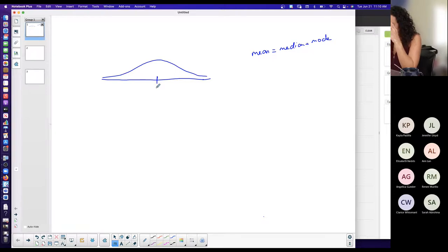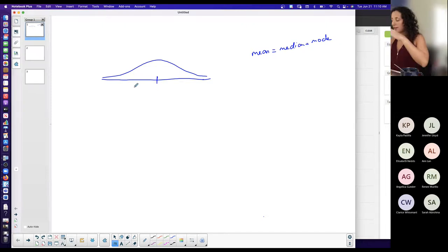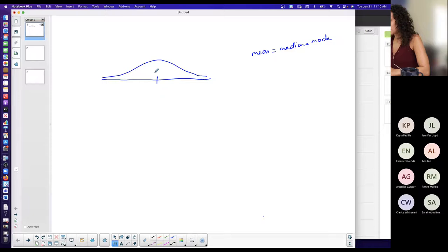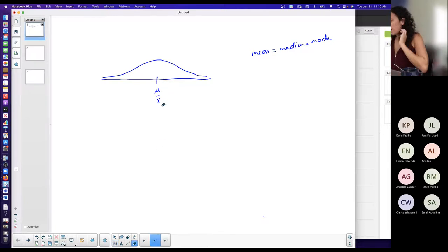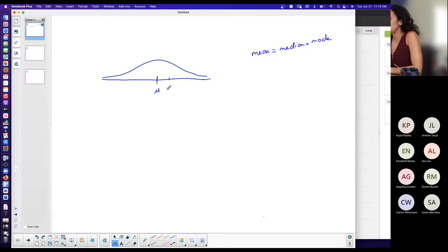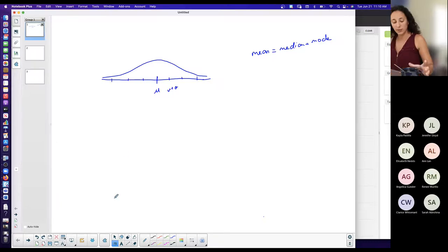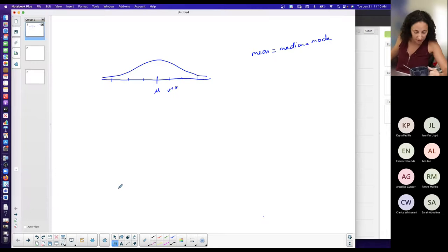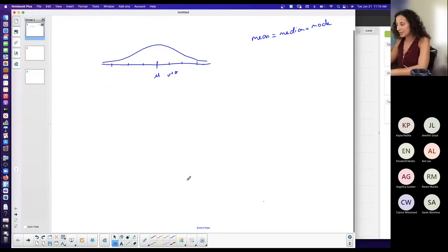From the empirical rule, the majority of data values are within two to three standard deviations of the mean. The mean is always the center of this curve. One standard deviation above the mean is mu plus one standard deviation, two standard deviations, three standard deviations — this is the empirical rule, though we don't focus on it much in the assignments here.